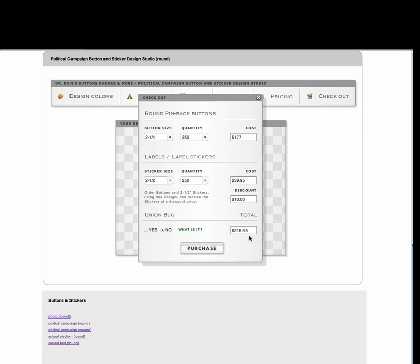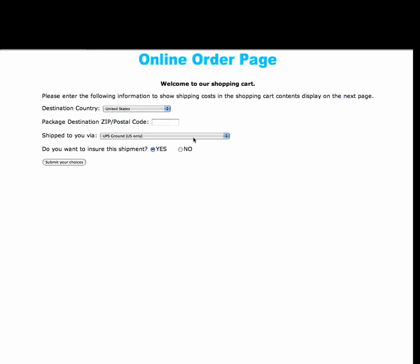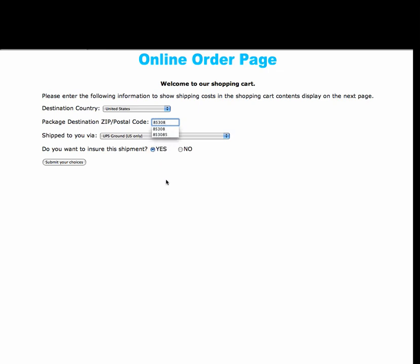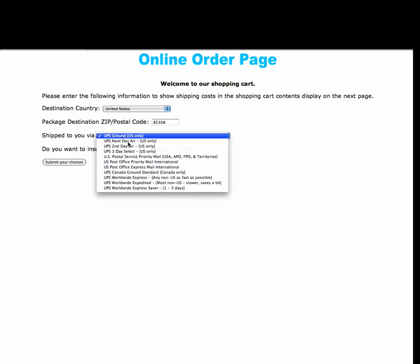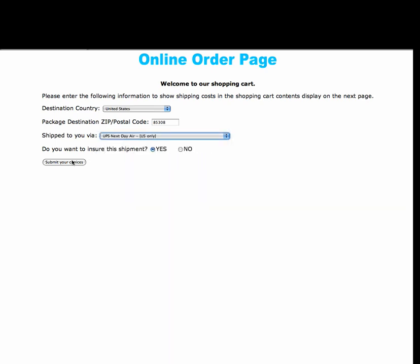Down here, you'll see the total of the cost of your purchase. You can click purchase, and it'll take you to our secure online order form. Enter your zip code — 85308 — and by clicking that, we can select which shipping option we want. If we need it in a hurry, we can go with second day air or next day air. Let's say we're in a real hurry, so we select next day air.